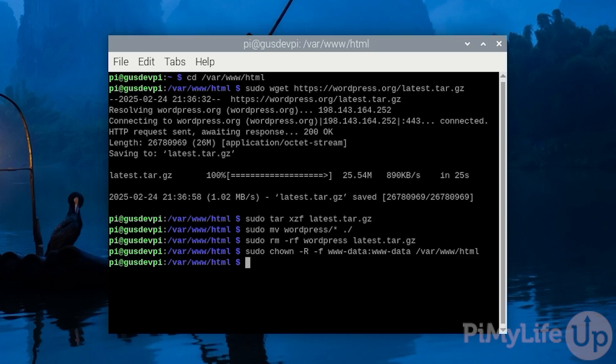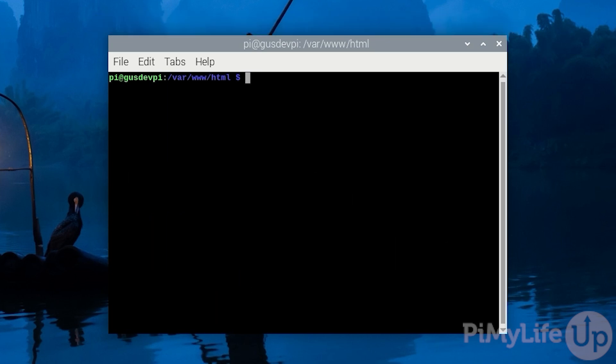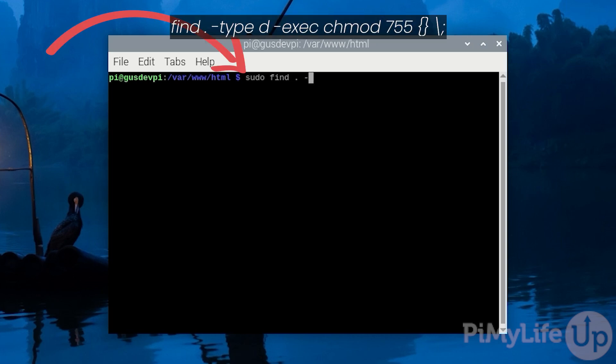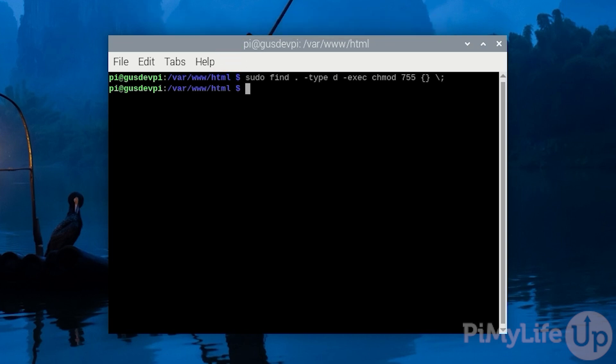We want to set the directories and files so they have the correct read write and execute permissions. For directories we will set 755 and for files we will set 644. To update all the directories to 755 enter sudo find . -type d -exec chmod 755 {} \;. To update all the files to 644 enter sudo find . -type f -exec chmod 644 {} \;.